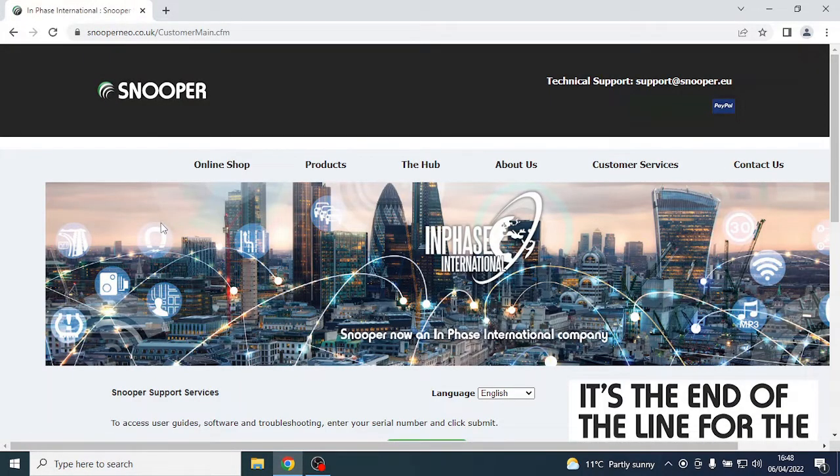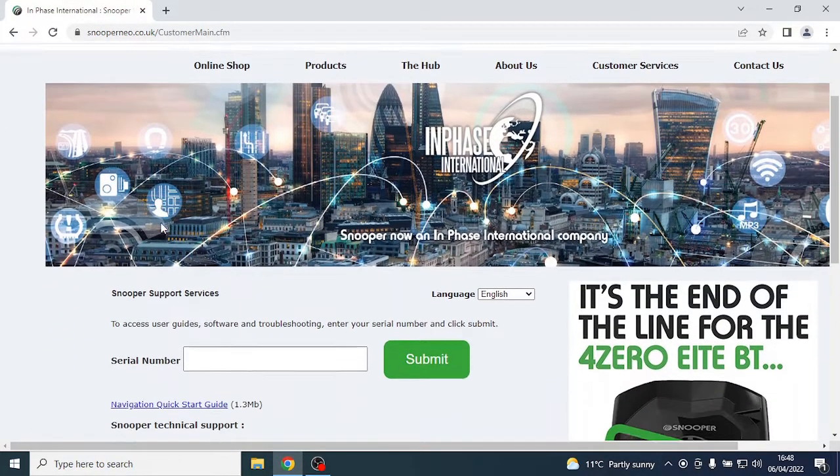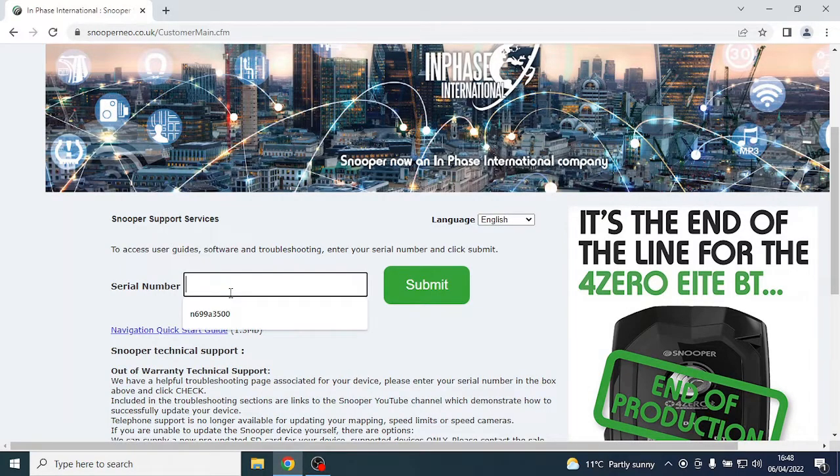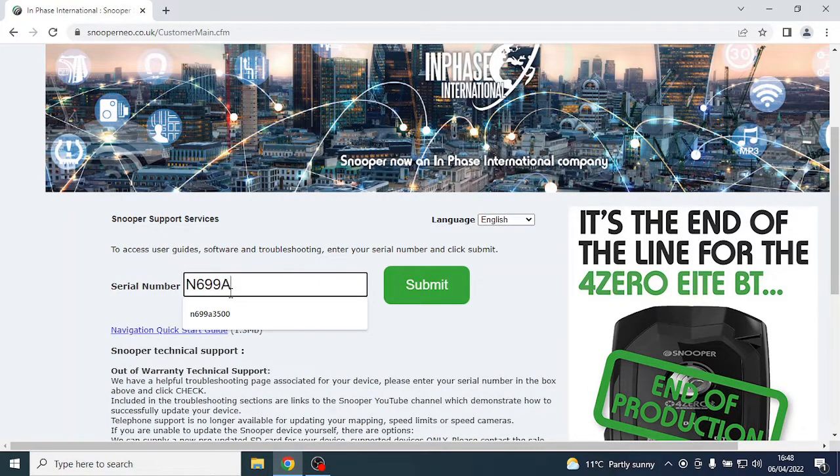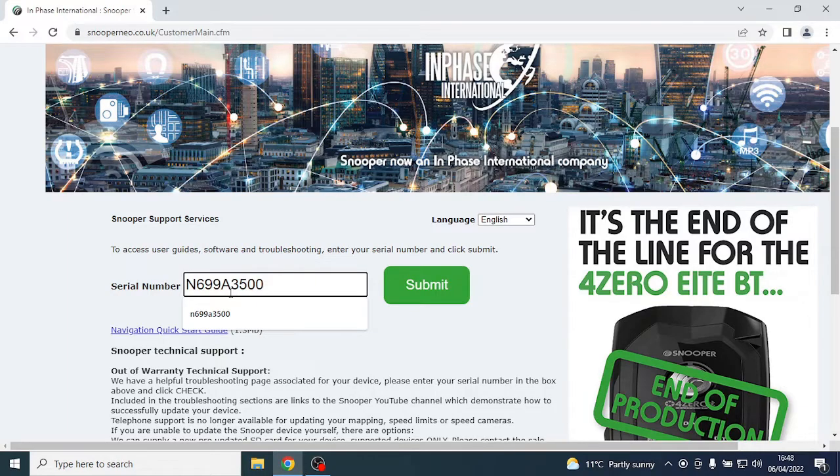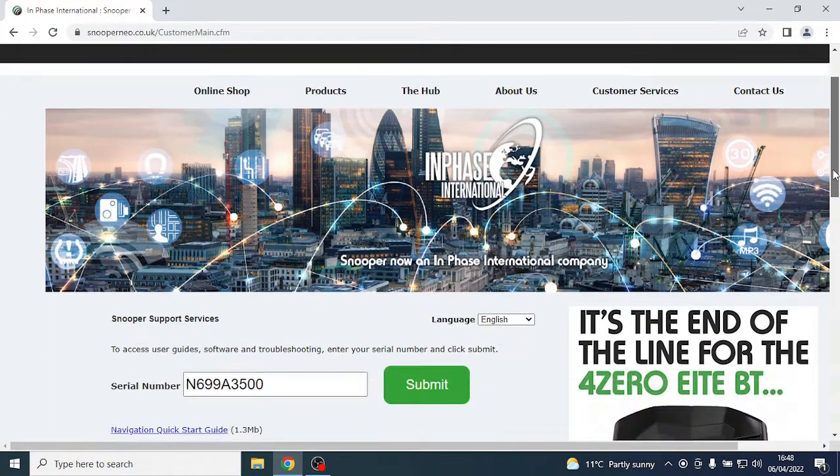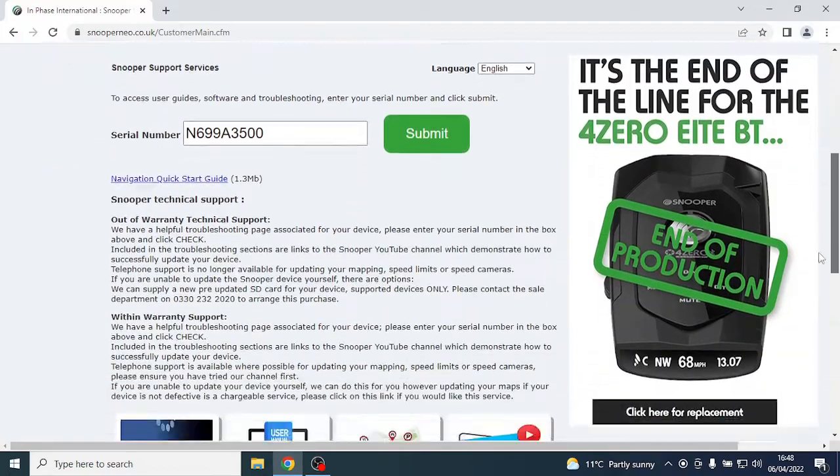This page will ask you to submit the serial number of the device. Enter this, then scroll towards the bottom of the page and find the option map updates.